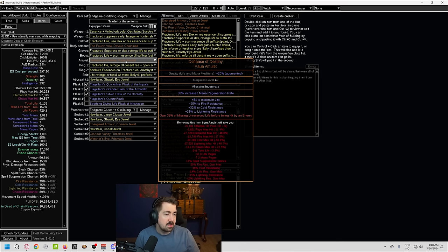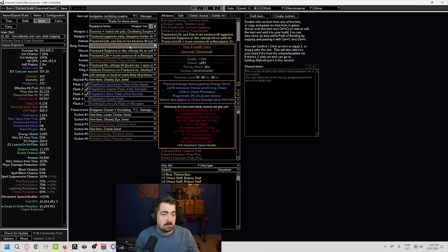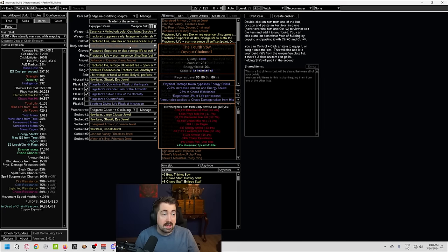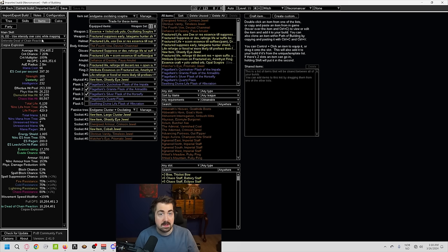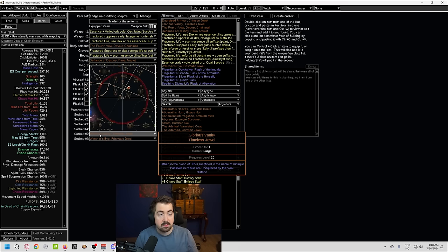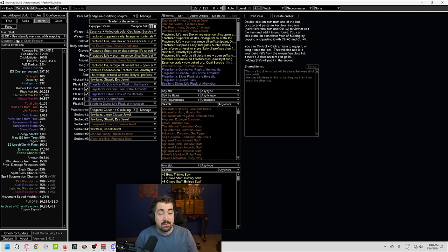We don't know or think that they've changed the rarity of this item yet. So it does end up being expensive, but not priceless. Fourth Vow, a little bit more common. And the way this works is armor also applies to chaos damage taken from hits.